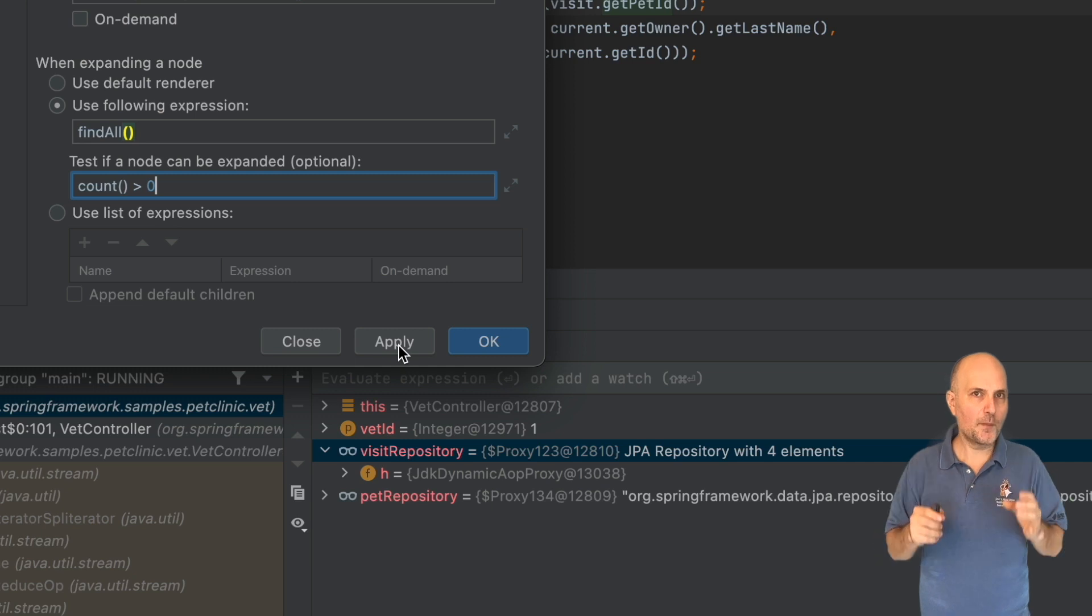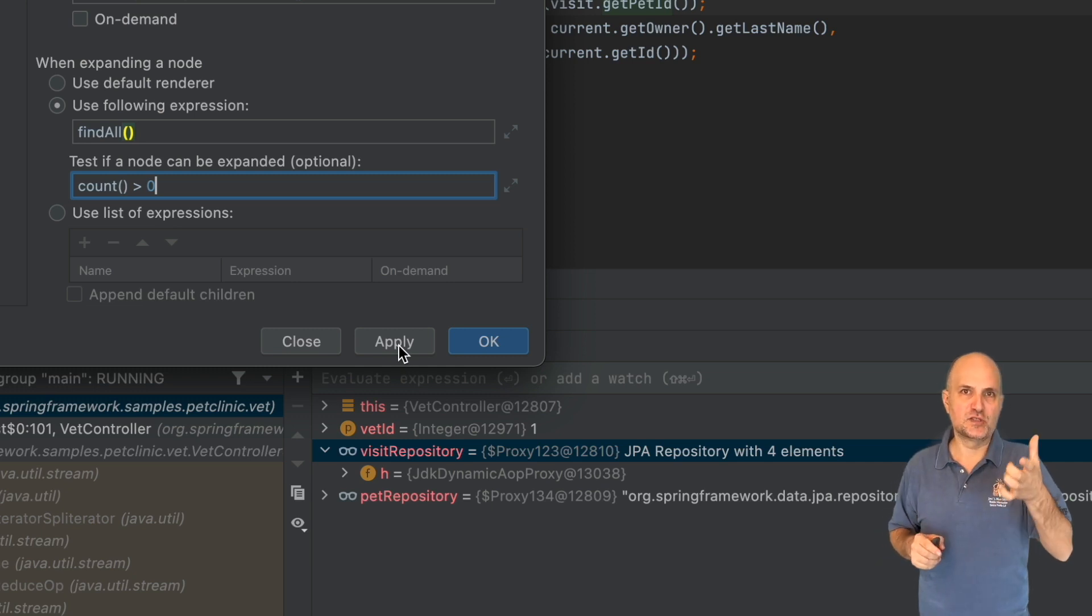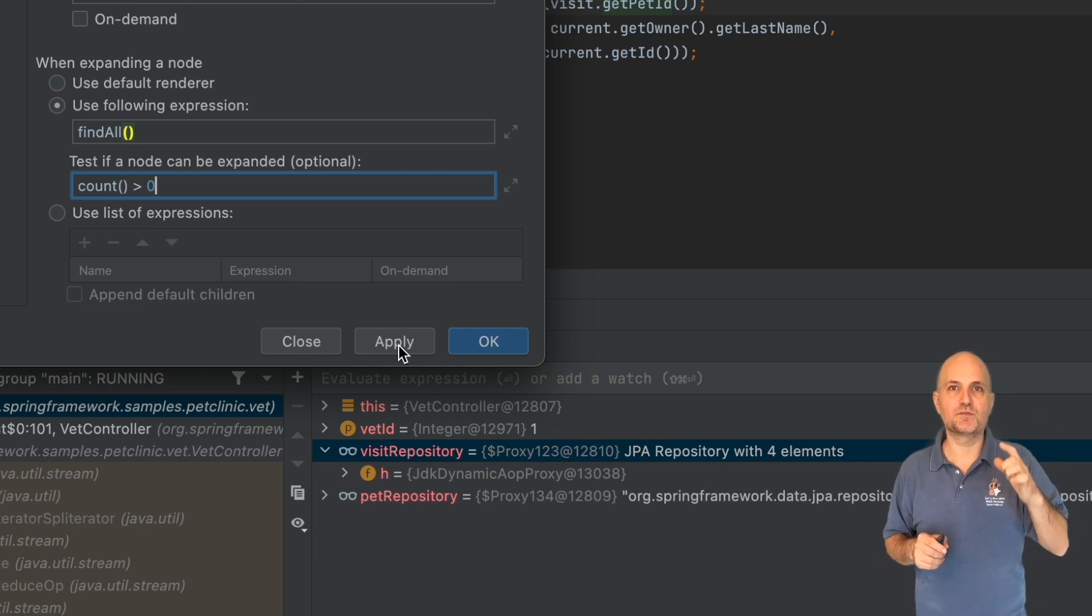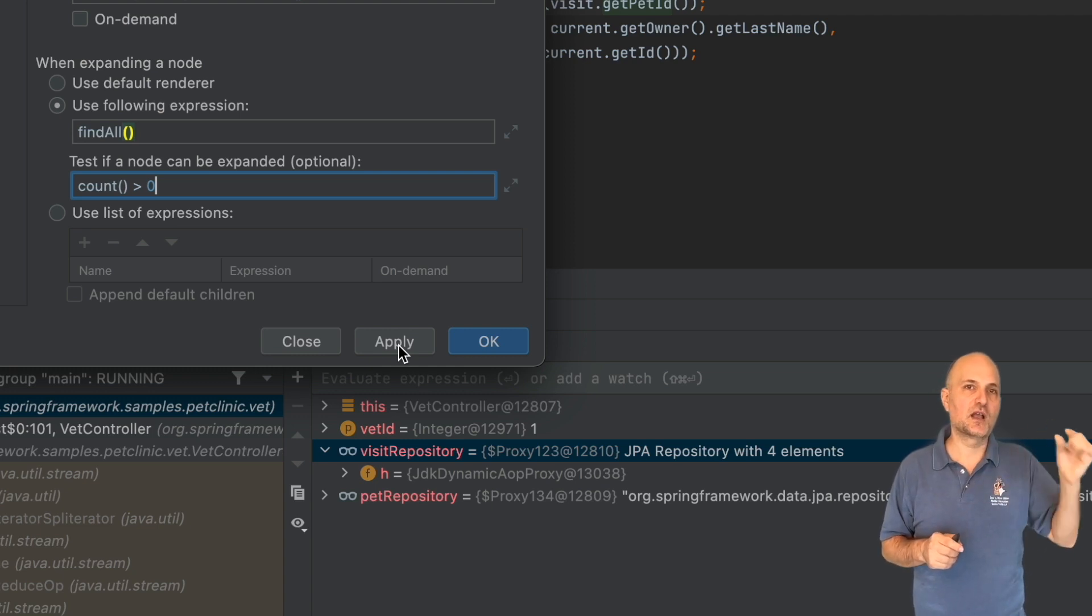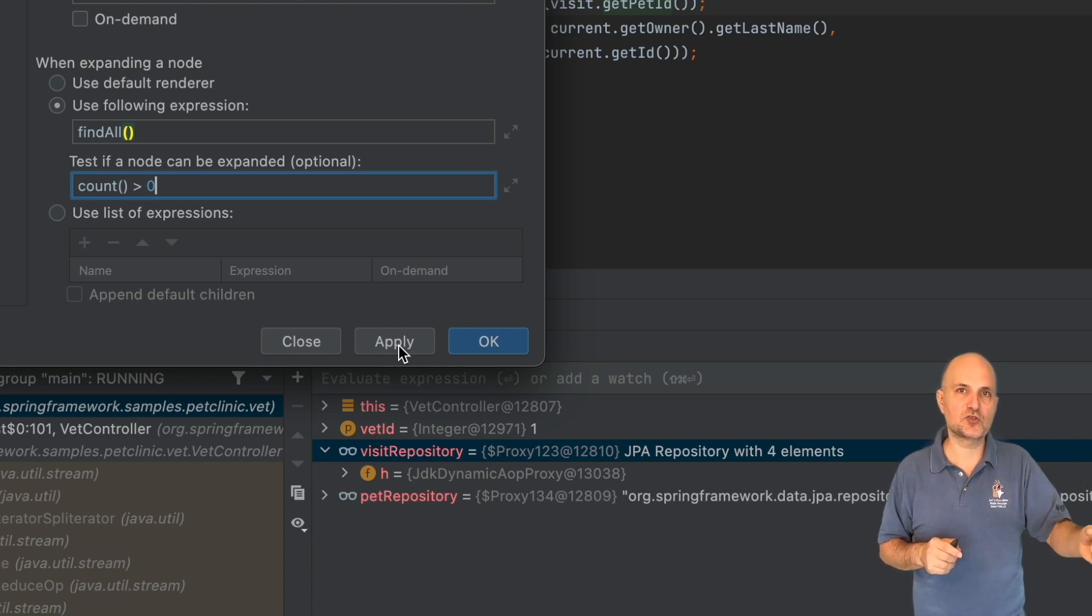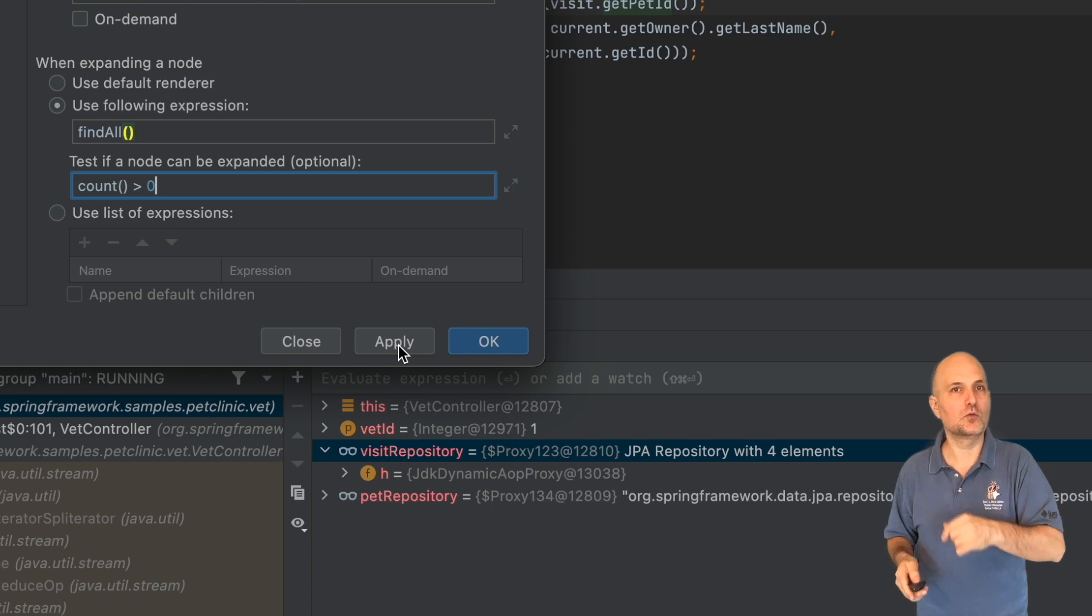We can optionally check if there's a reason to show the expand widget. In this case, I use the count method, which would be faster than repeatedly calling findAll.